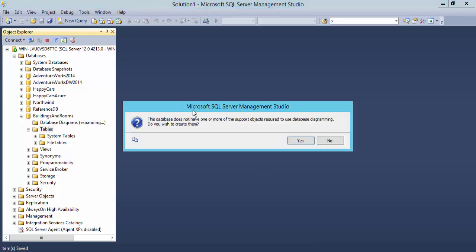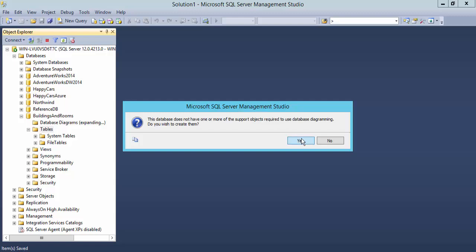When I first begin doing a diagram, it's going to ask me whether I want to have support for diagramming in this database. So I'm going to say yes, I'd like this database to support diagramming.